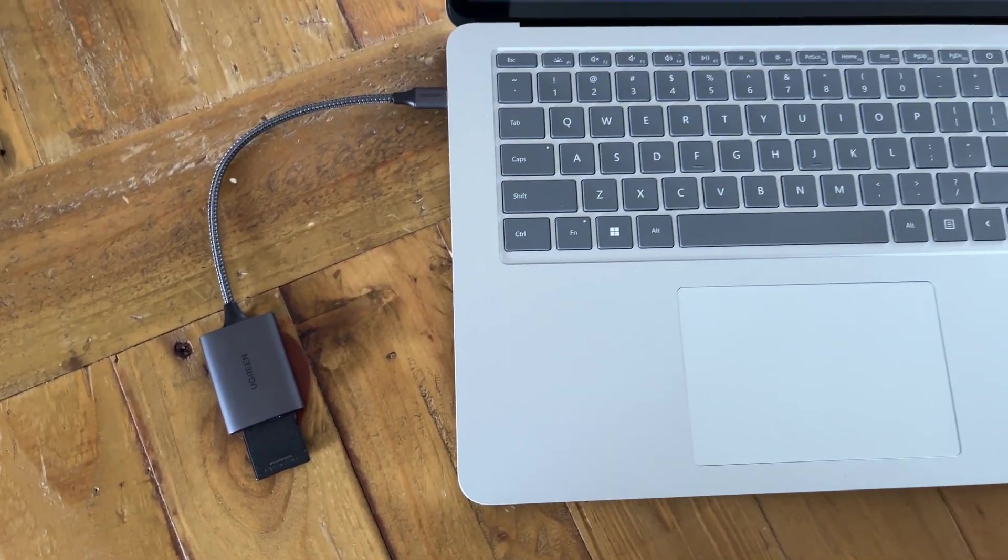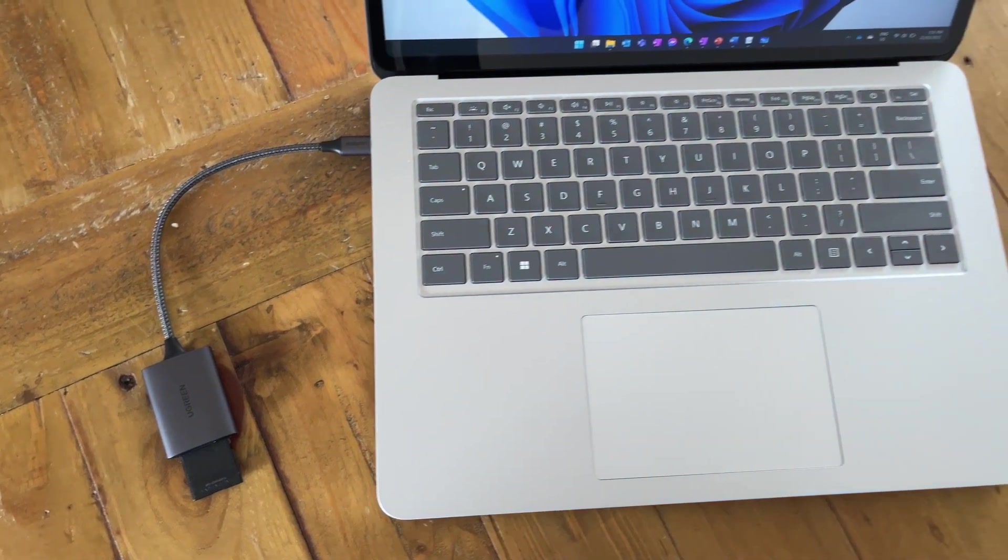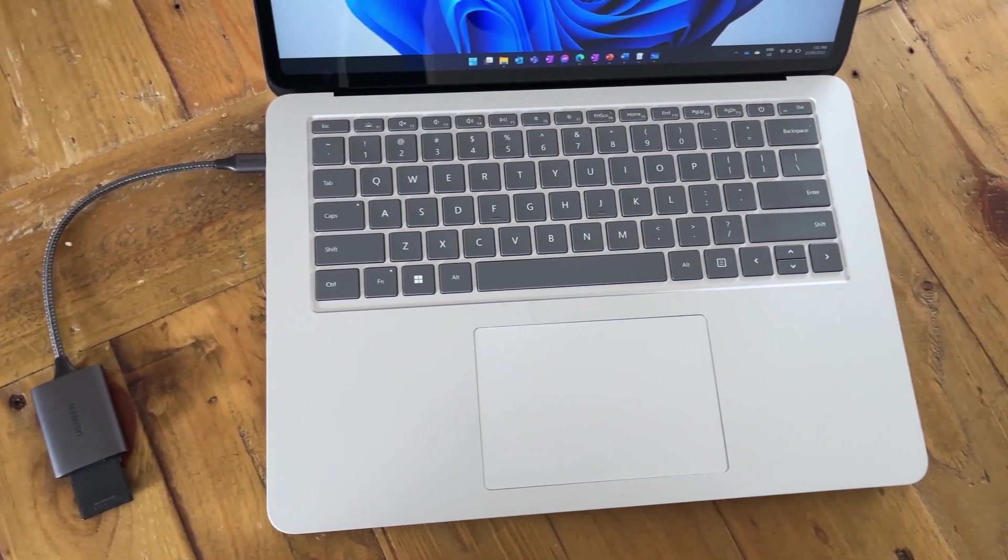The device does of course have two USB-C ports on the left hand side that are Thunderbolt 4. The Surface Connect and the headphone jack but no SD card for me is a big miss because it means you still have to get an extra piece of accessory just to get content from your camera onto the device.